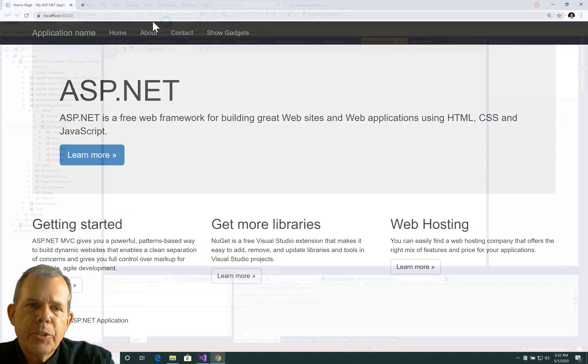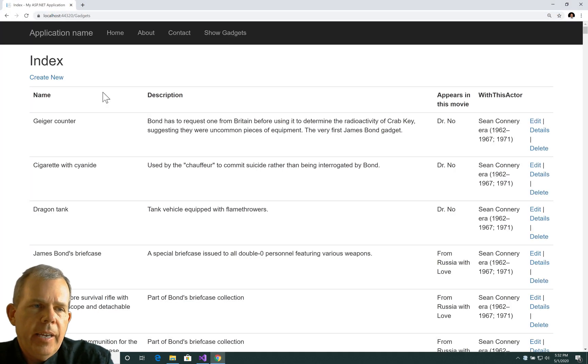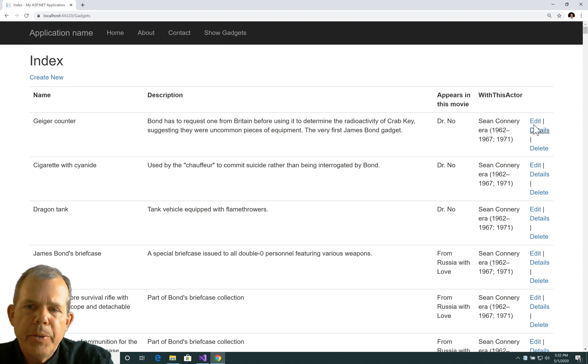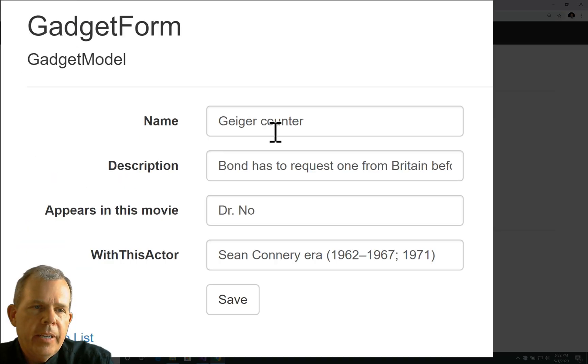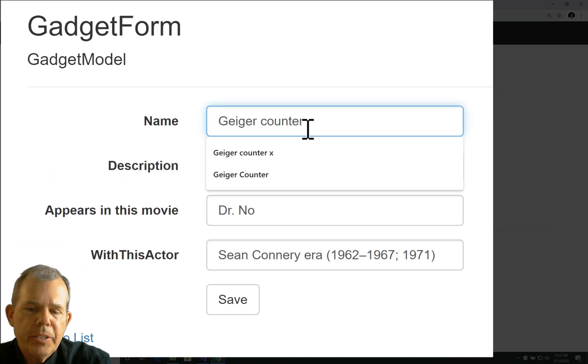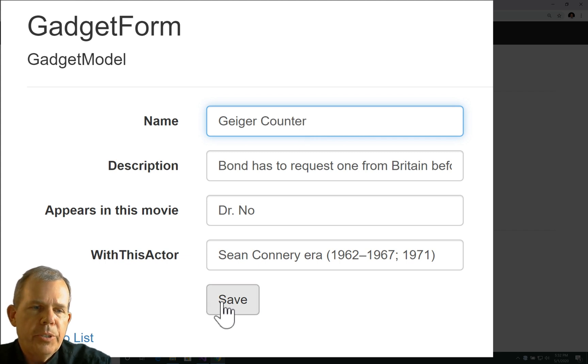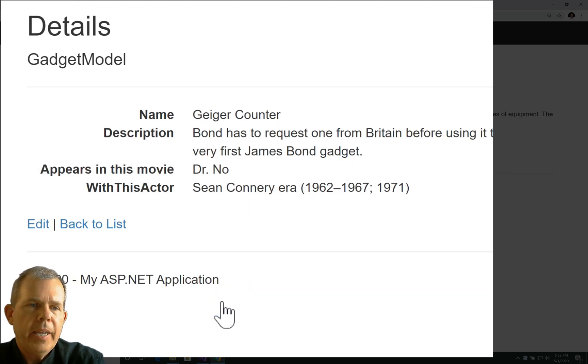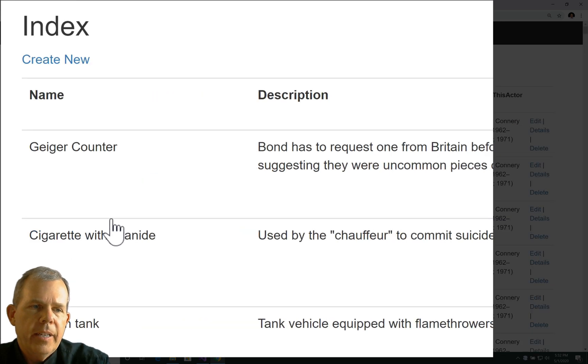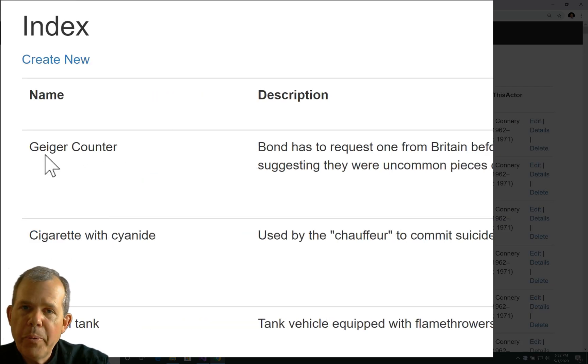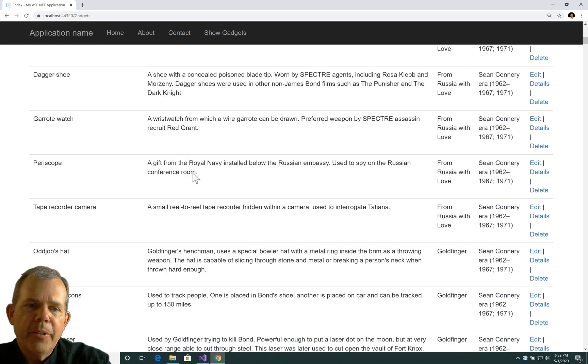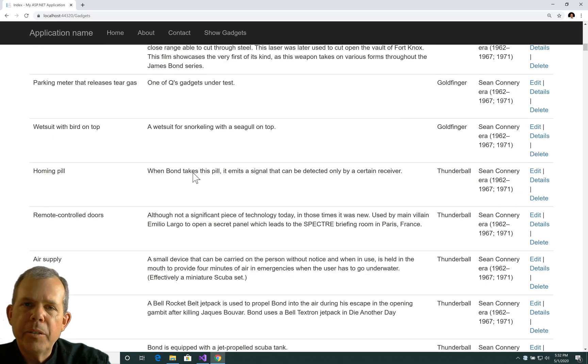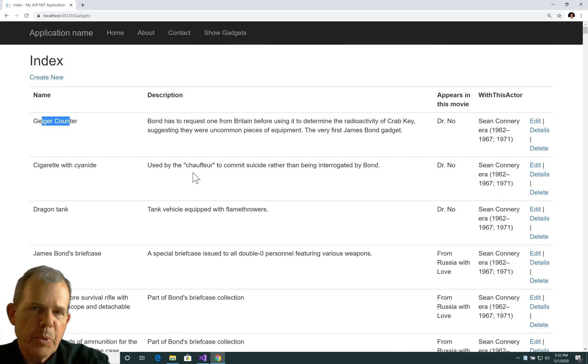Okay, we're going to try this again. So I'm going to choose show gadgets and we've got ourselves back to the original. I'm going to edit my Geiger counter. Let's try to make the same change. So put a capital C and choose save and Geiger counter's there. Let's go back to the lists. And this time the only one that had an update was Geiger counter. All the rest of them stayed the same. So my SQL query is written correctly this time. And then we can do edits.